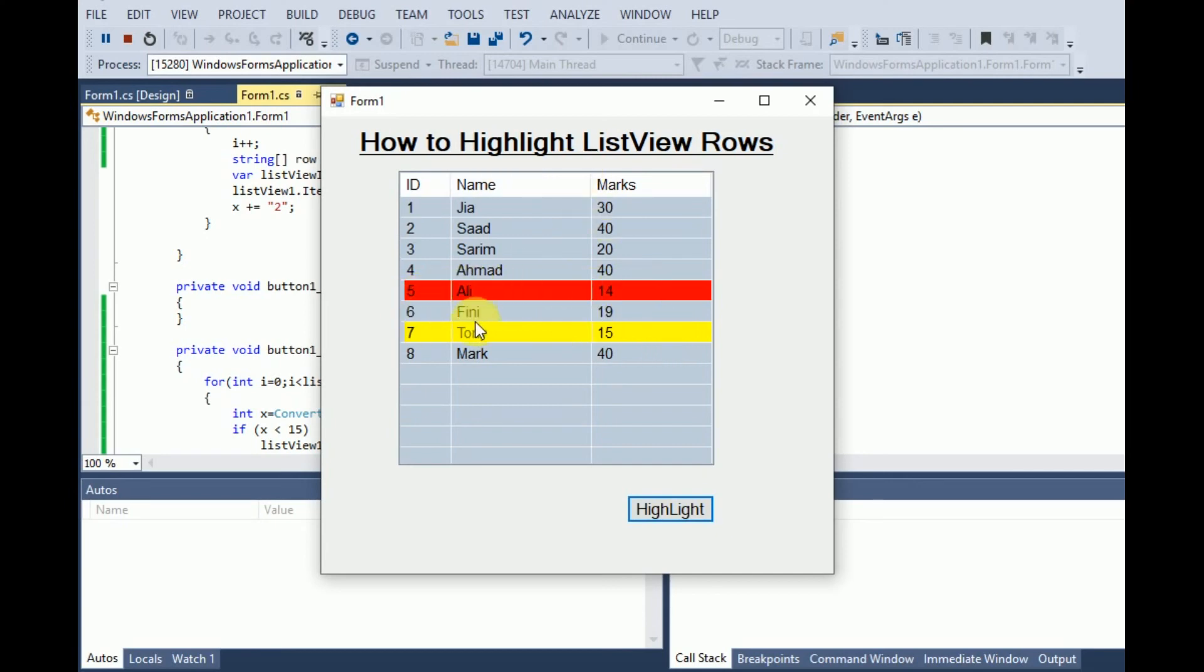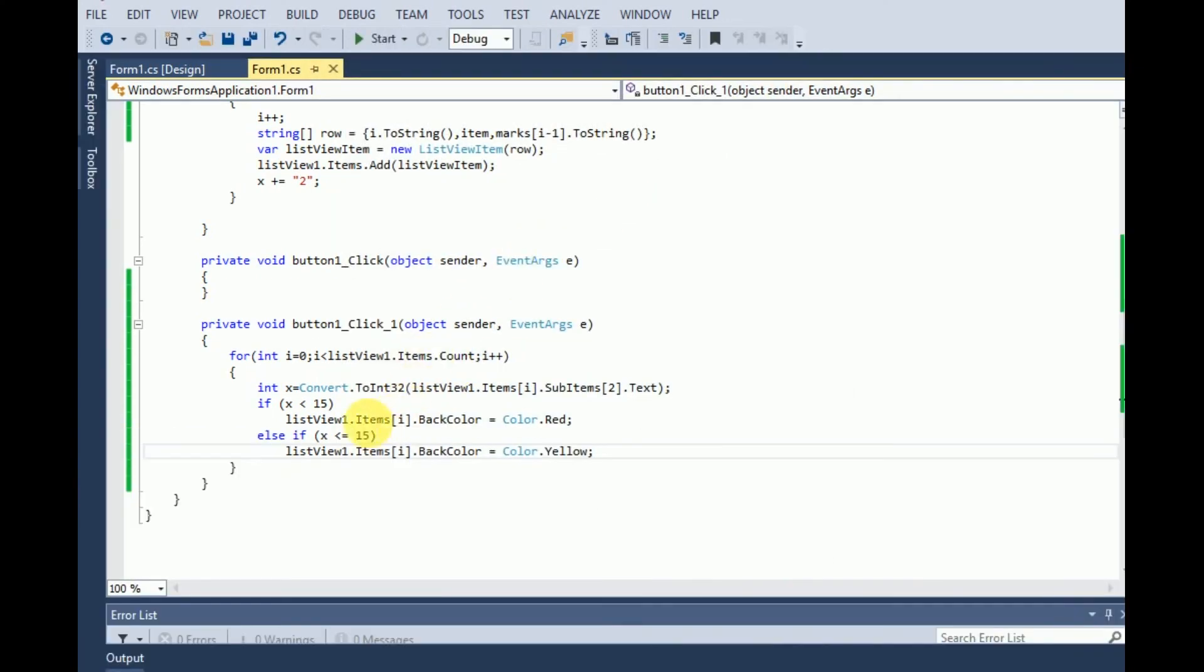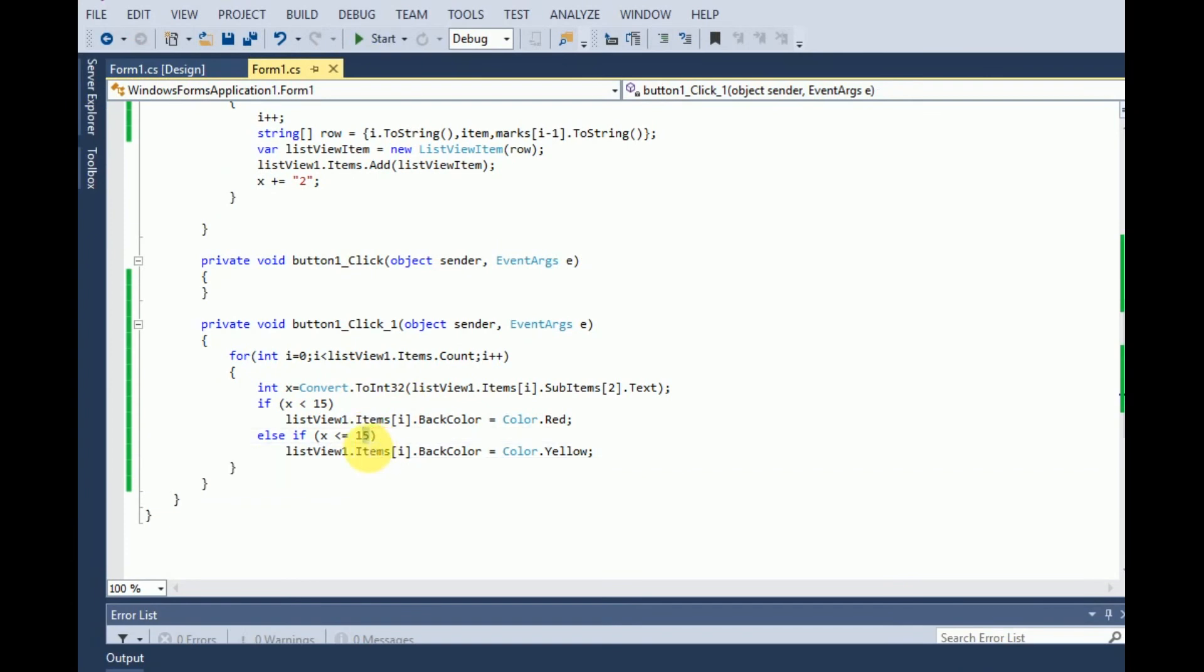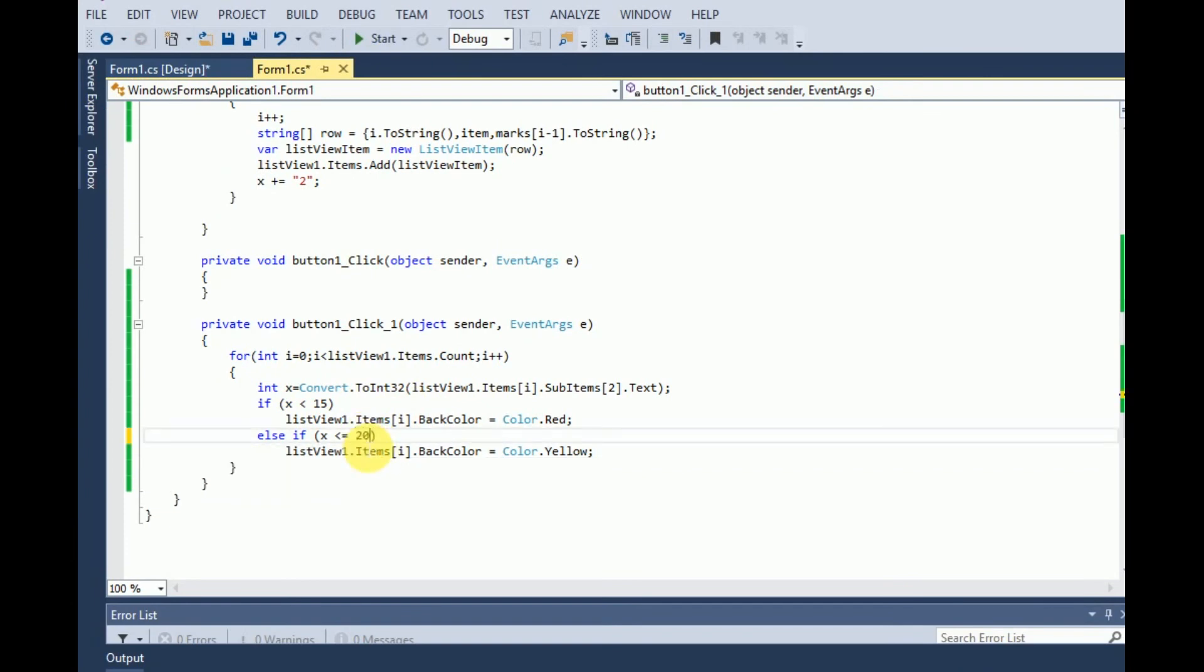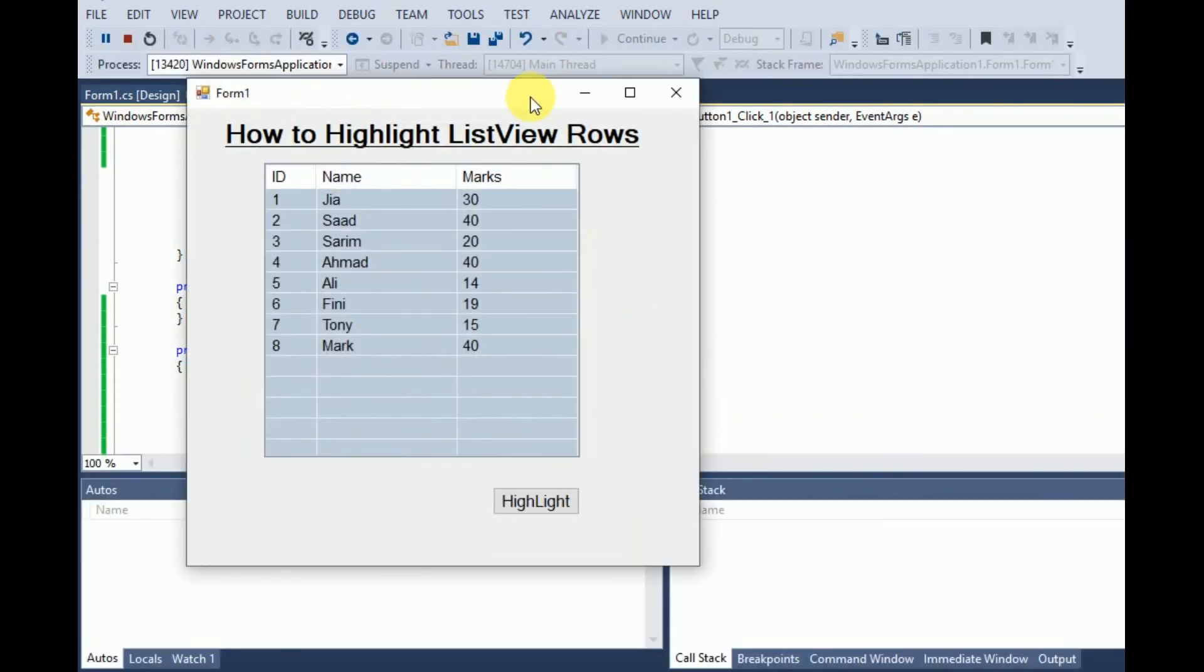Let's change the condition. Oops, here is the condition is false. I have to use 20 here. If the marks will be less than 20 then we will highlight it as red. Now see.